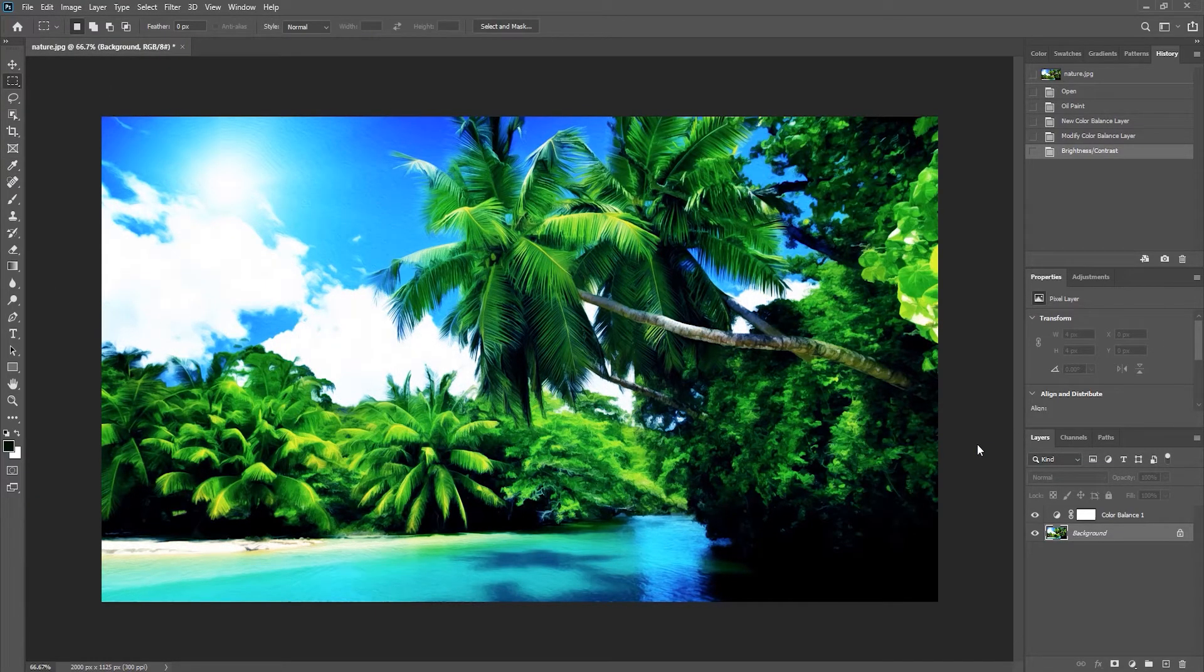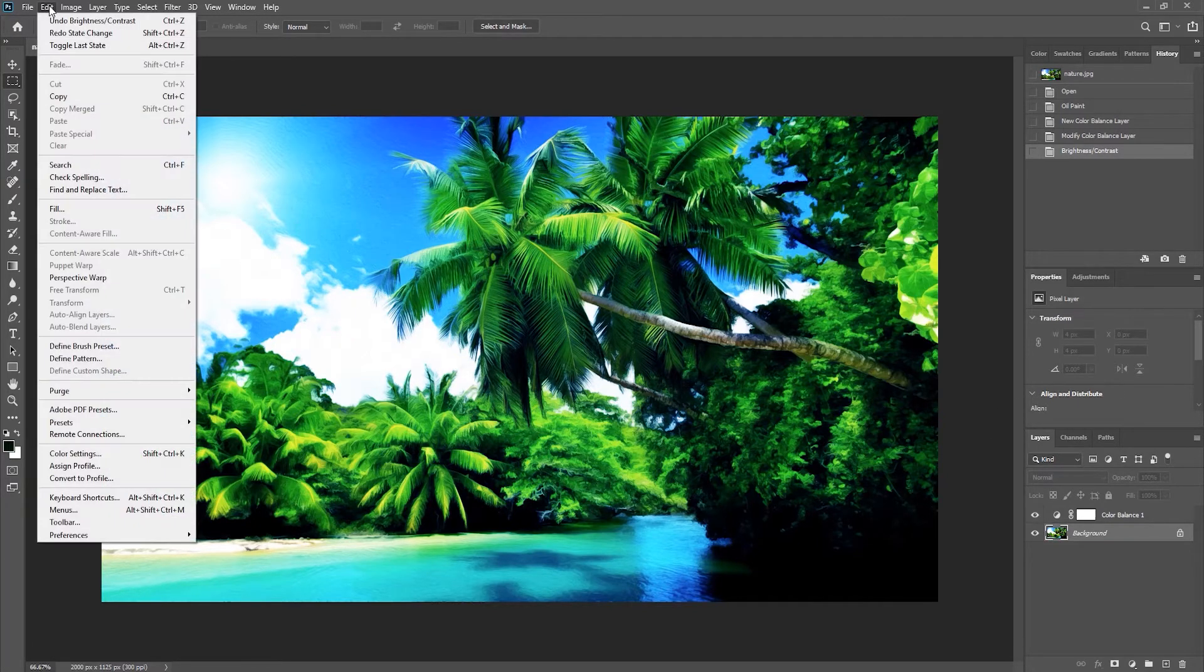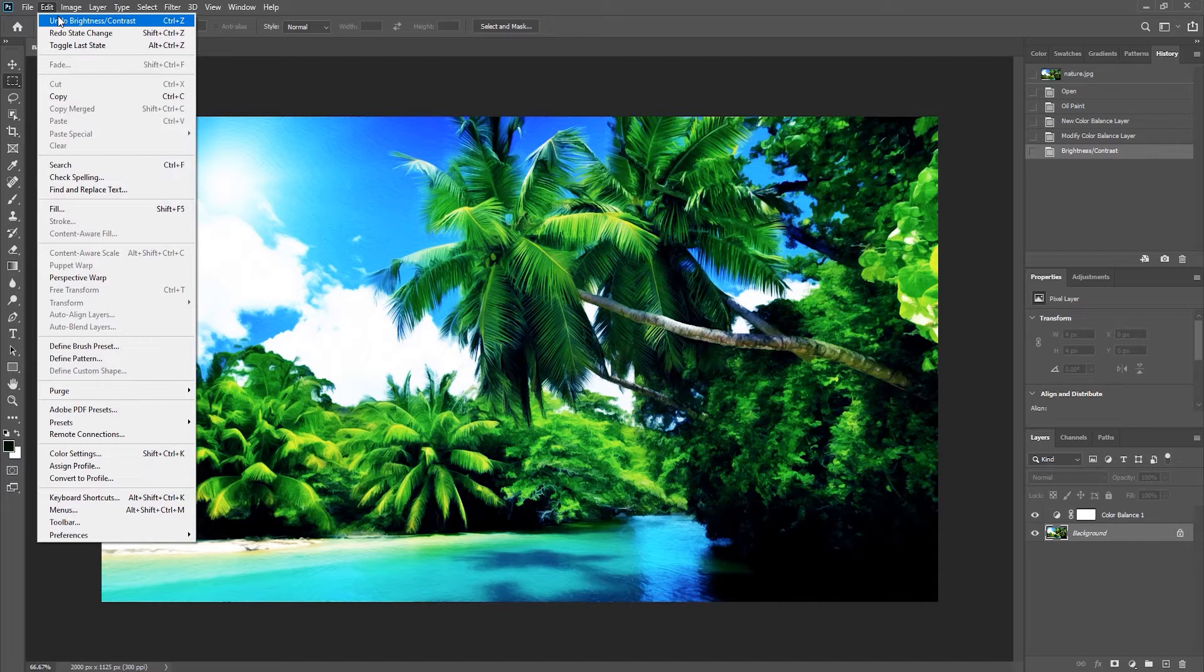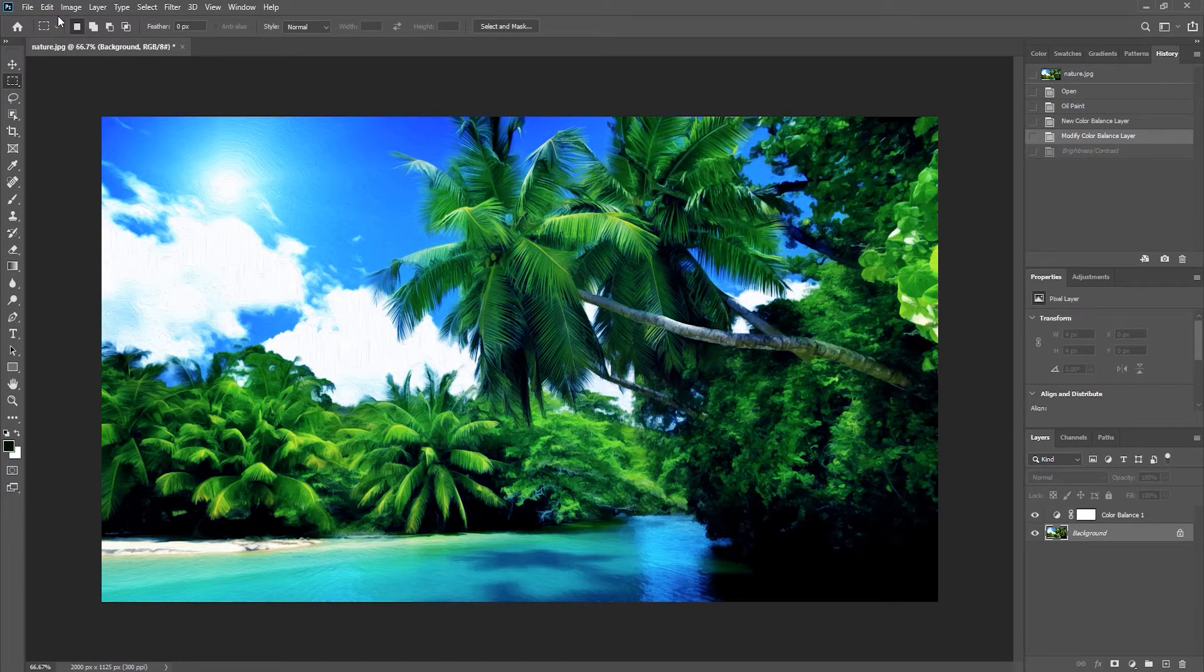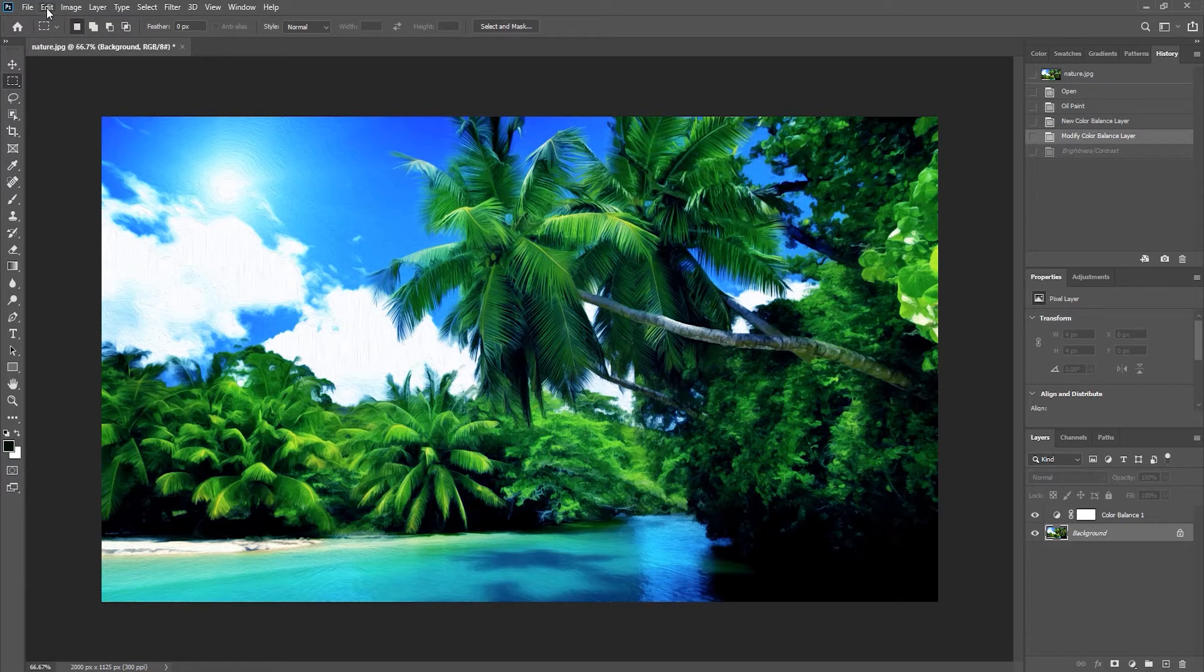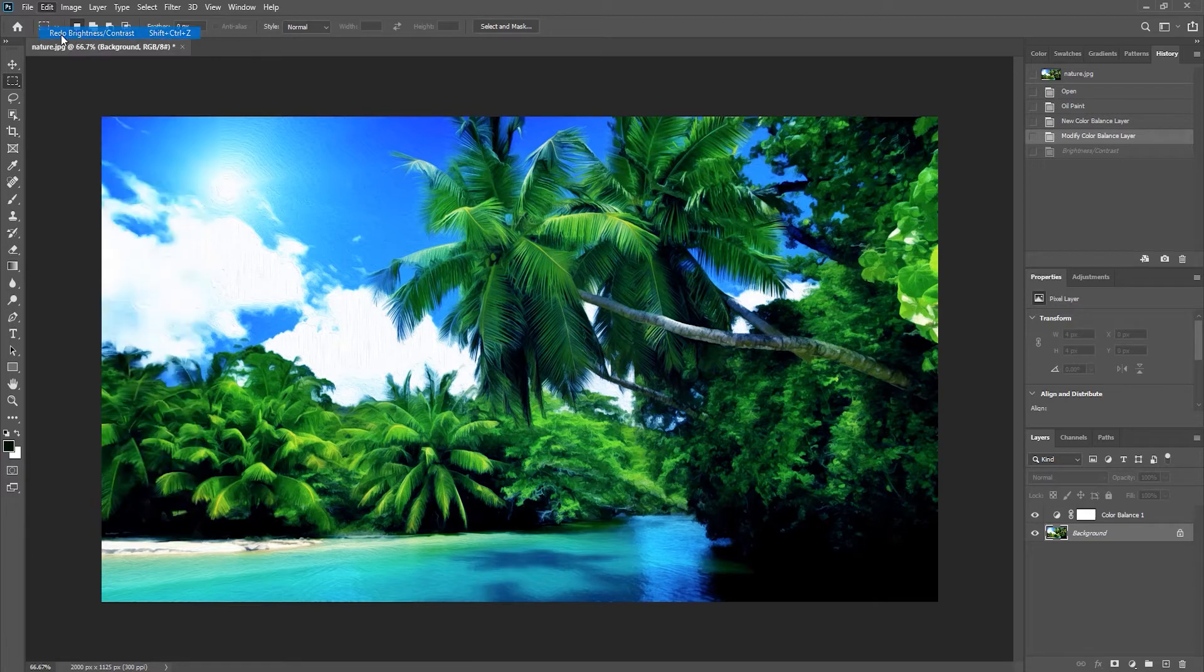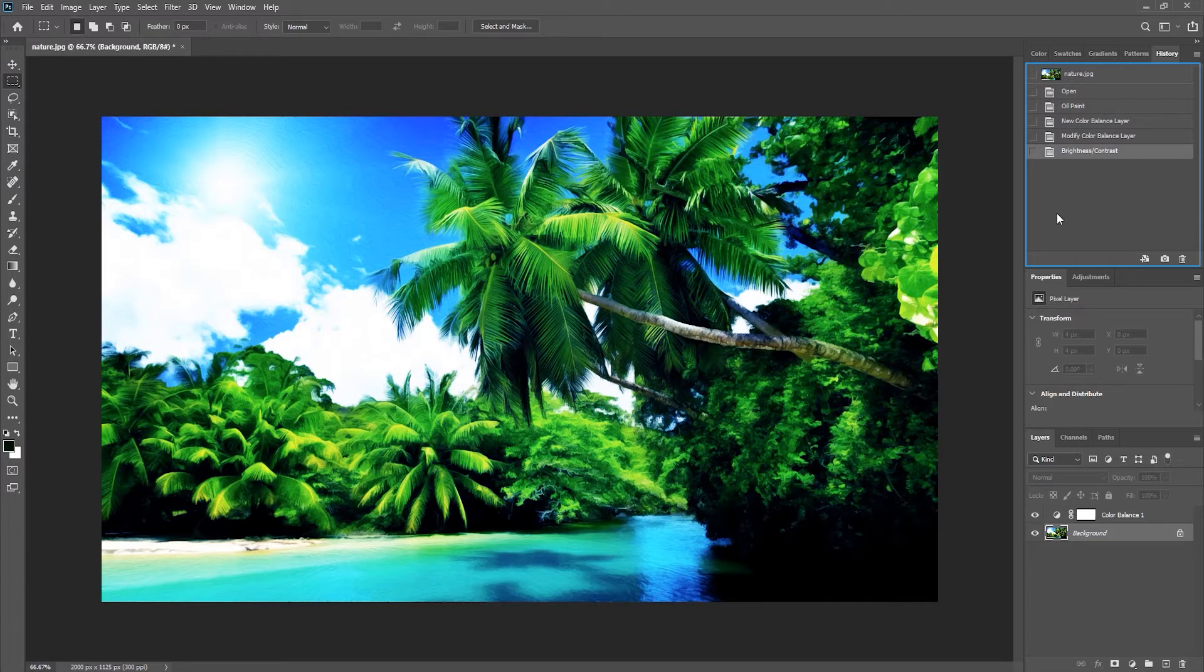Now that we have built up some history, we can go back multiple steps by choosing the Edit menu and undoing the last thing we did, in this case brightness. If I choose Edit again, we can see that I can undo the next step back. So I can continuously step back in time using the keyboard shortcut Ctrl+Z. I can then move forward using Ctrl+Shift+Z.